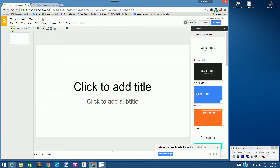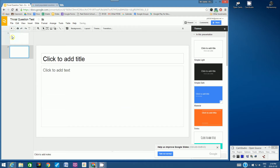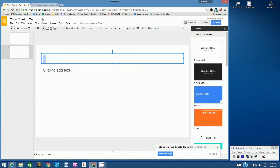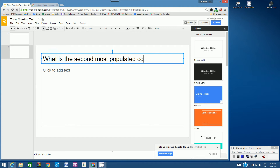I'm going to add a slide here and then I'm going to type in my question. I can have an obvious question — what is the most populated country in the world? Or if I want it a little bit more challenging, I can actually ask: what is the second most populated country in the world?